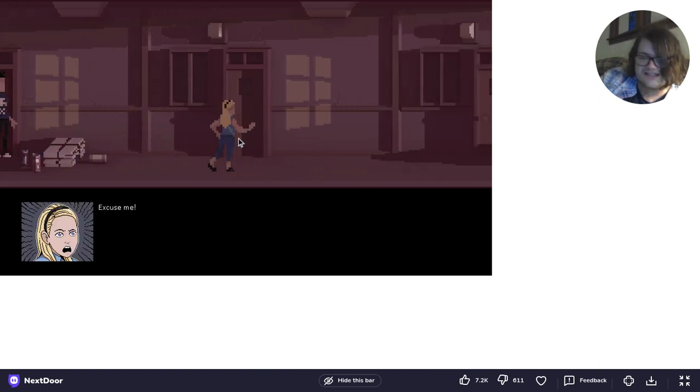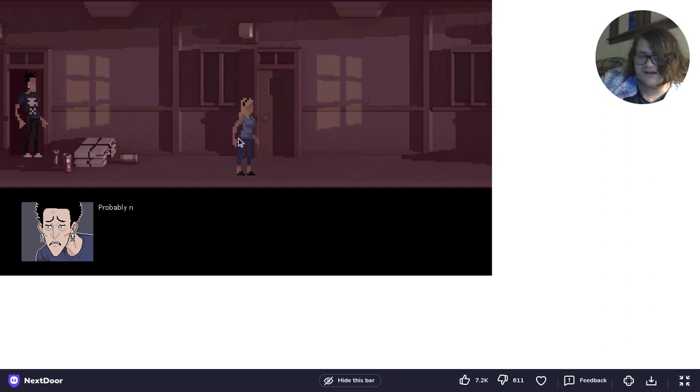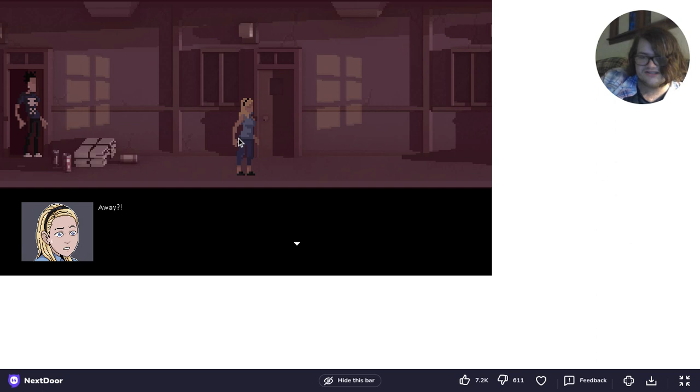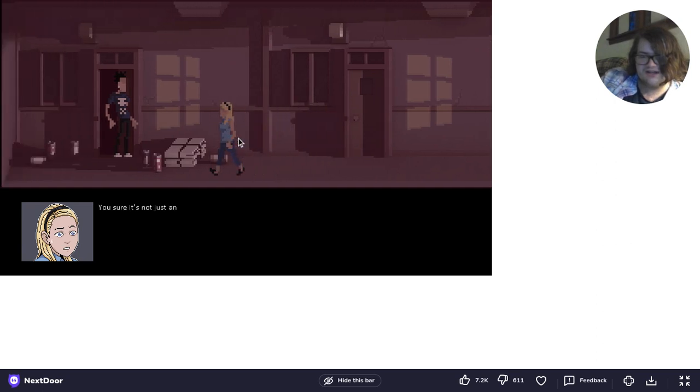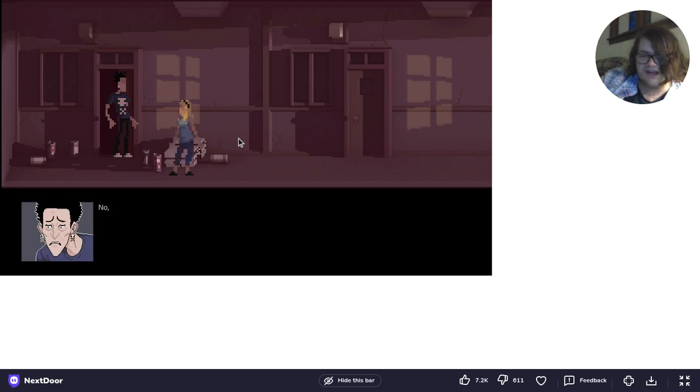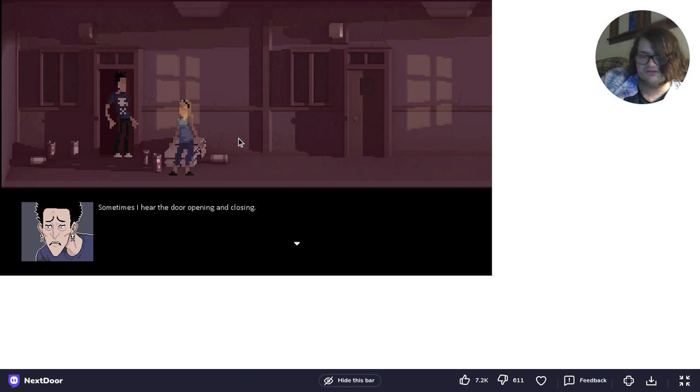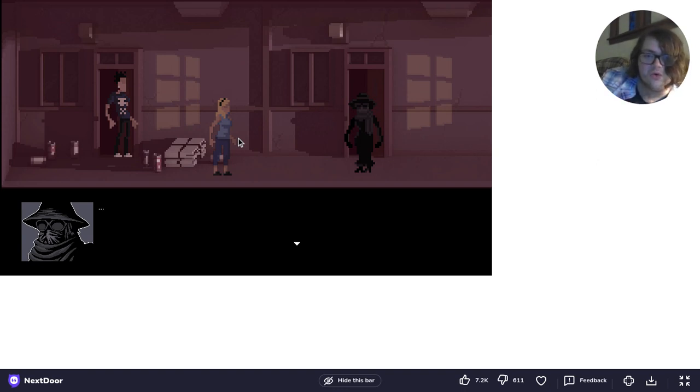Excuse me. Are you home? Anybody there? Probably not home. They seem to be away at a lot. Away? You sure? It's not just an empty room. Of course they don't complain if nobody lives there. No, it isn't empty. Sometimes I hear the door opening and closing. Doesn't seem to be anyone home today, though.